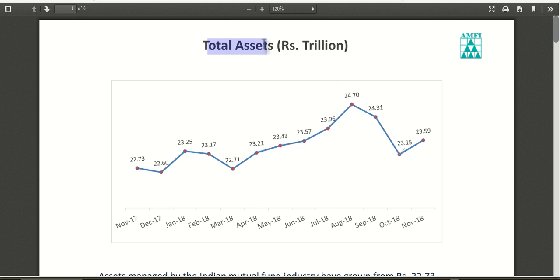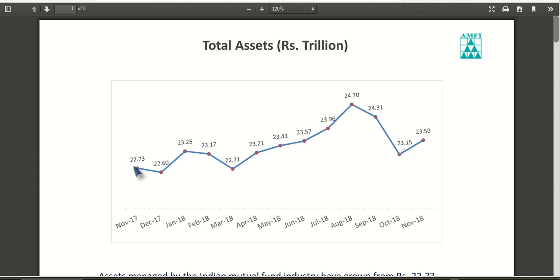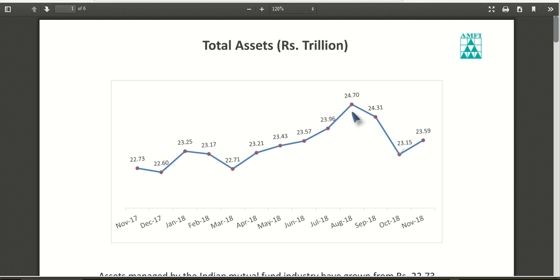This report and its findings will help you get an overall understanding of mutual funds in India and accordingly form your opinion. It shows the total assets under management in mutual funds, which was around 22.73 trillion. It started to grow and peaked around August 2018 at 24.70 trillion — the highest point of the bull market. Nifty was also at its highest point around this time. Later, the market slumped into bearishness and investment reduced to 23.59 trillion by November 2018.